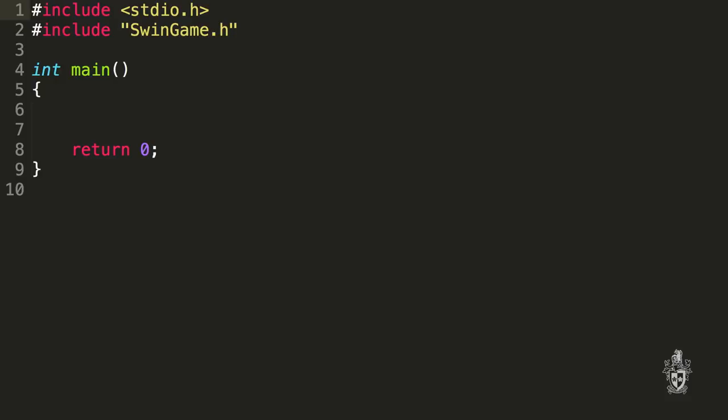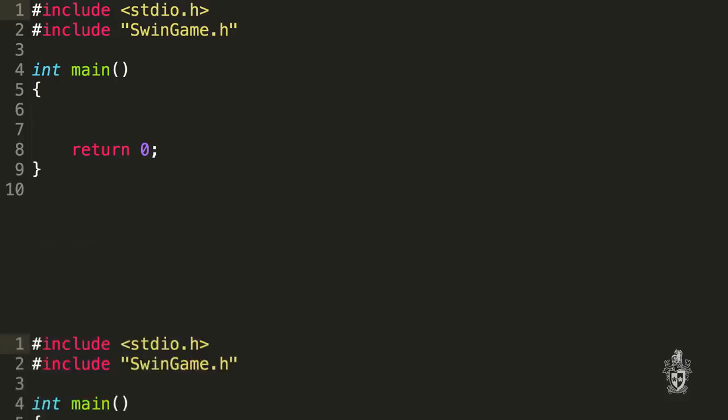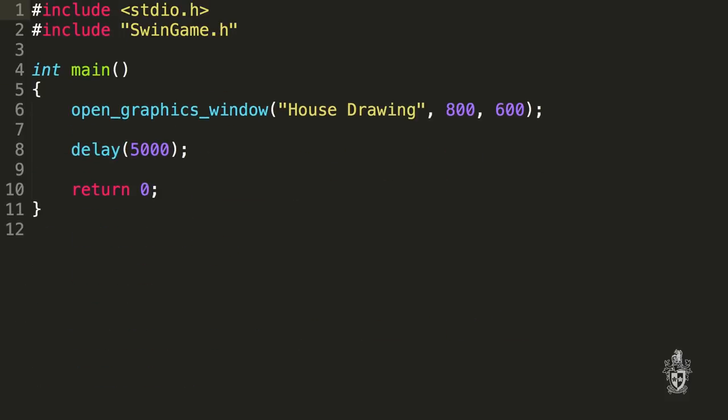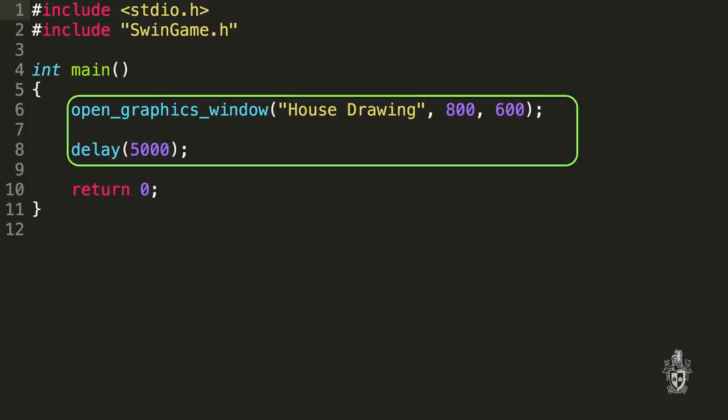The one instruction we can use at the moment is going to be called a procedure call. And what exactly is a procedure? So a procedure is like a small program, it's actually another list of instructions that performs a certain task. So let's add in two instructions to start with: Open Graphics Window and Delay.